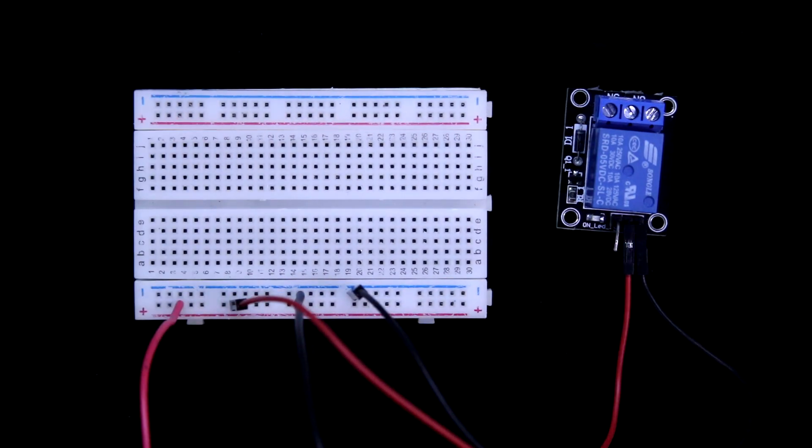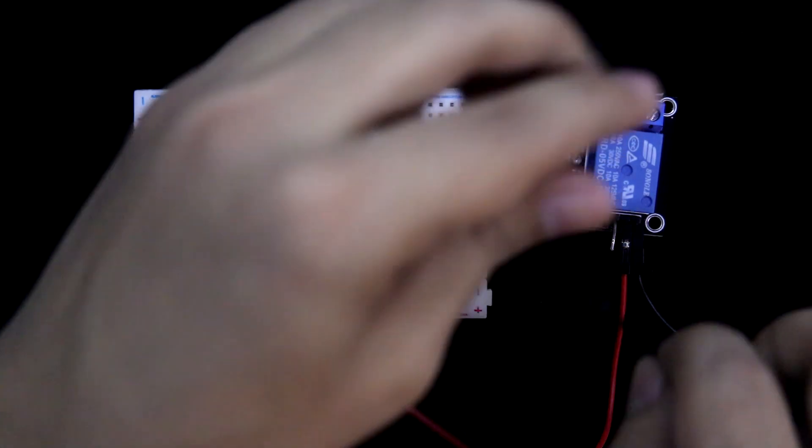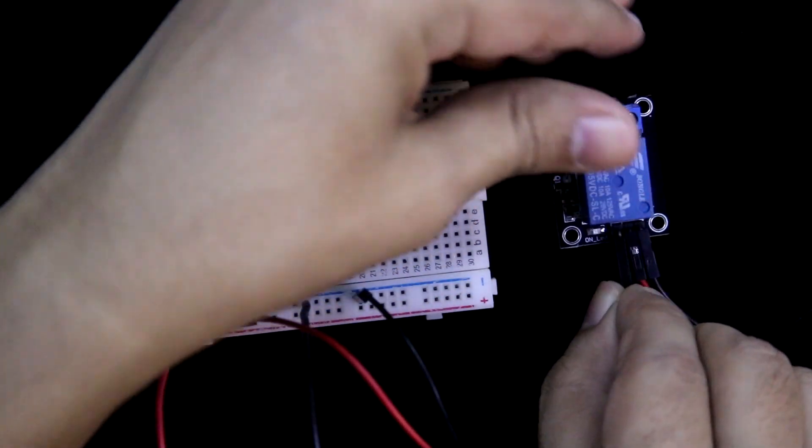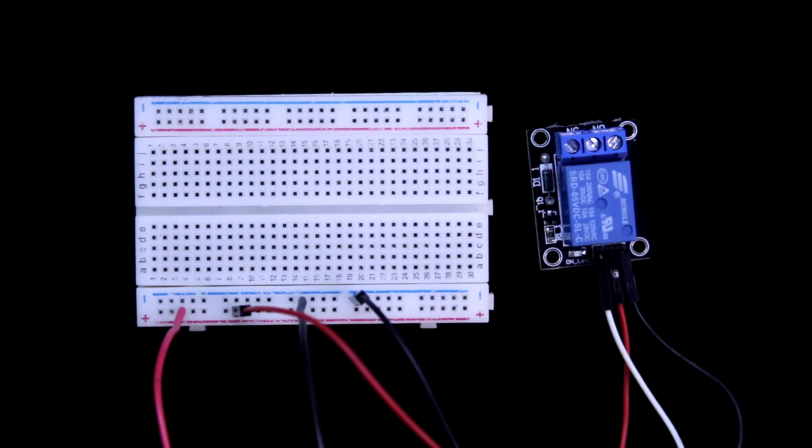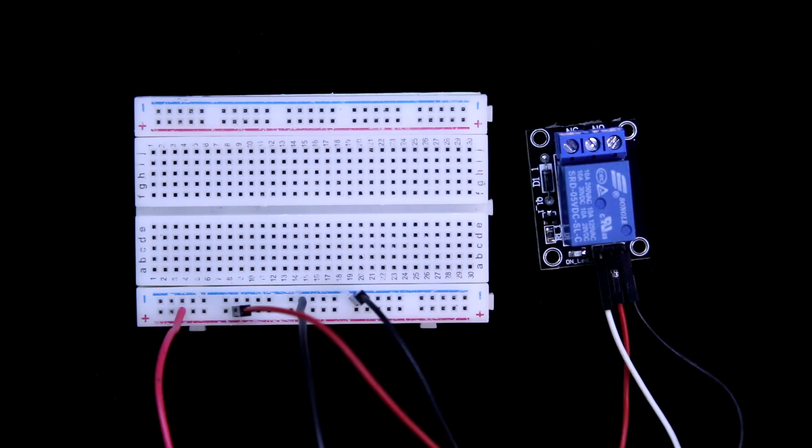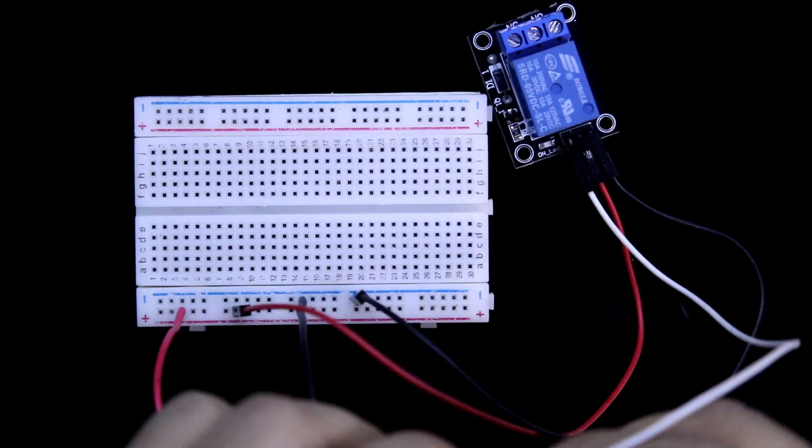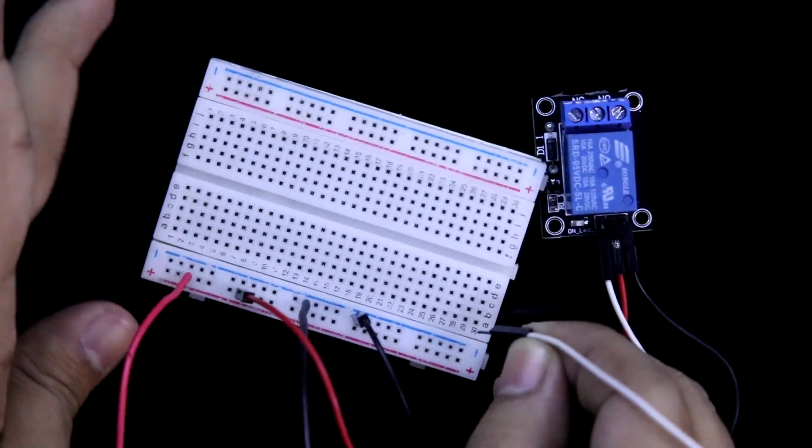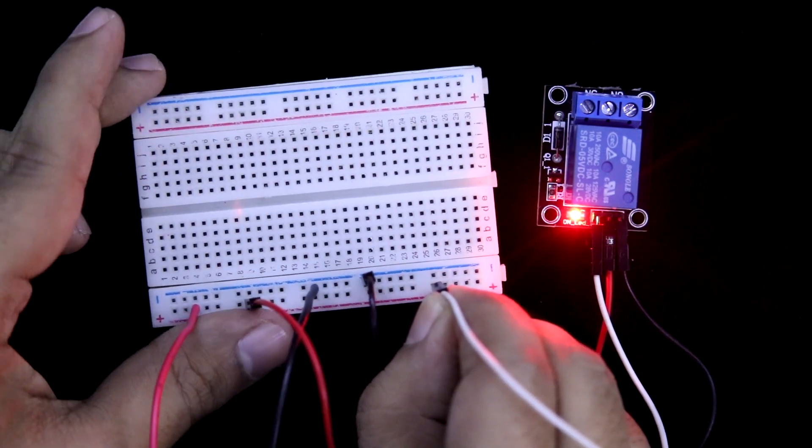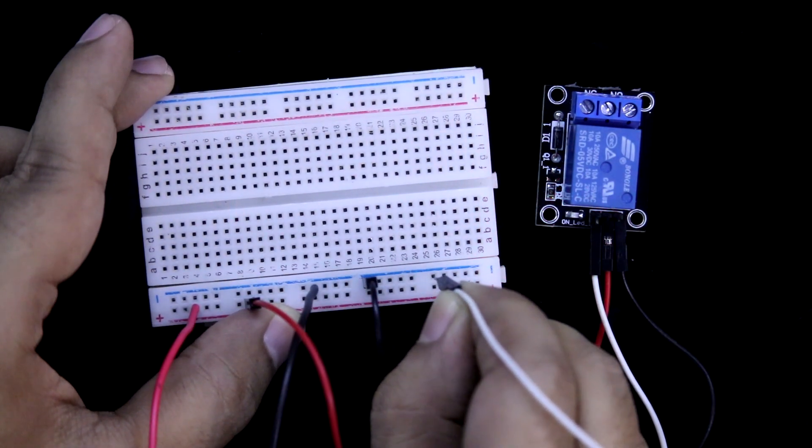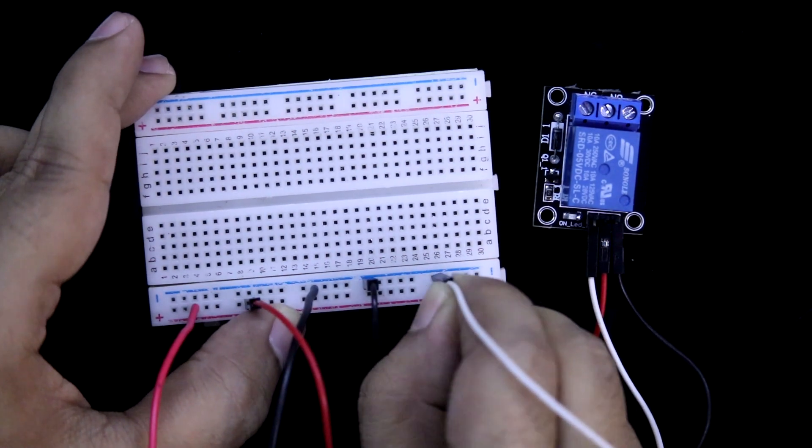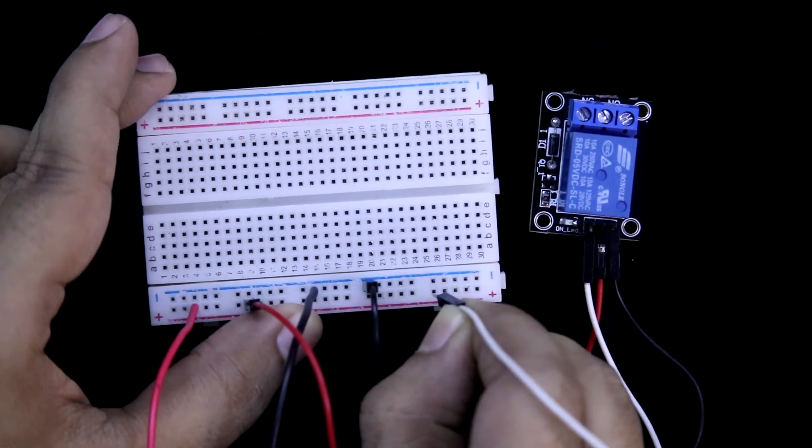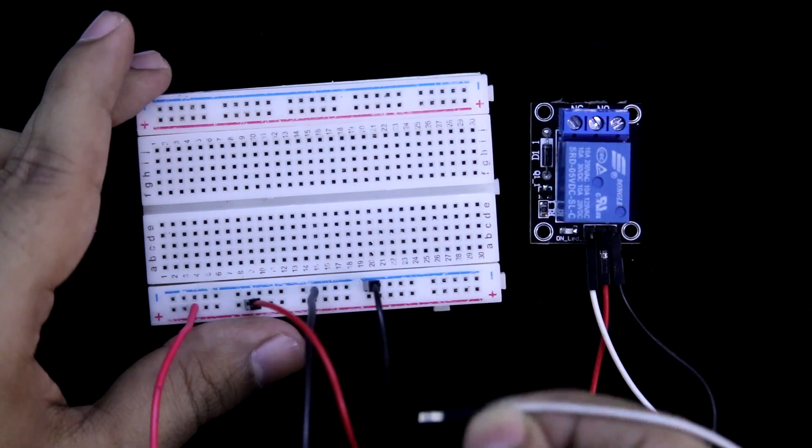This is active high relay module. So, to trigger the relay, we have to provide logic high to the signal pin. So this is signal pin and I am connecting logic high means plus 5V. Now it is triggered. If I connect this to logic low, it will do nothing. Logic high, it is triggered.